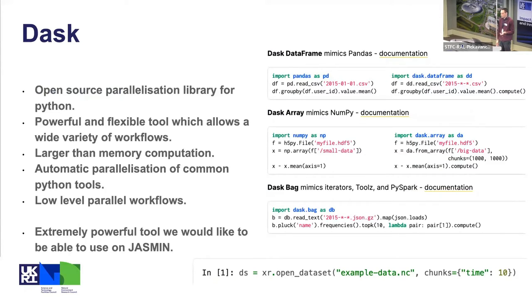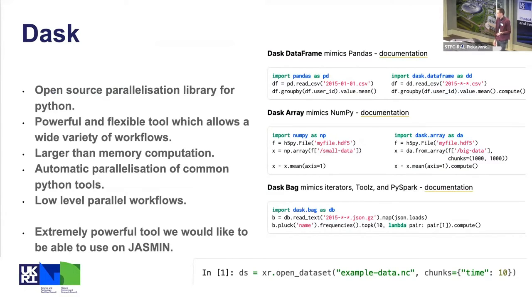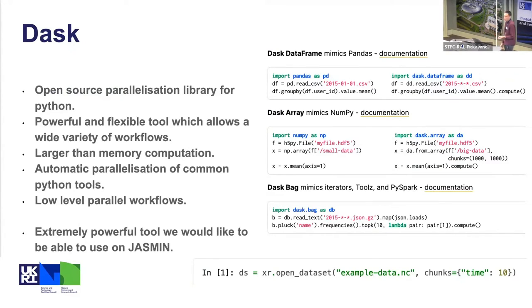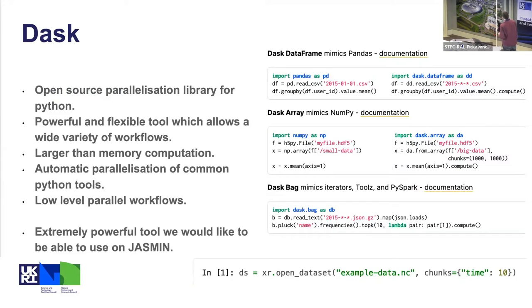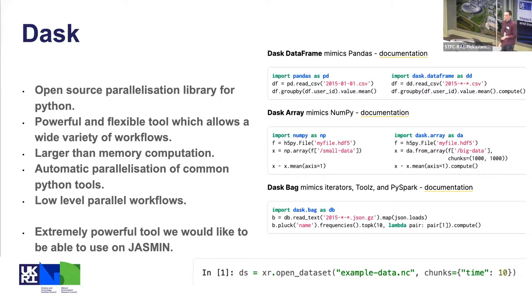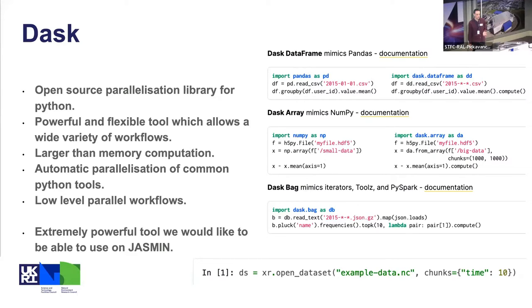It's a powerful and really flexible tool which allows a wide variety of different workflows. There are some examples that I put up the side here of how you might do something that you're doing in a different common library in Dask. So if you're using Pandas you can switch to a Dask DataFrame. If you're using NumPy you can switch to Dask arrays, or you can go lower level and start out with Dask and make some really powerful parallel workflows.